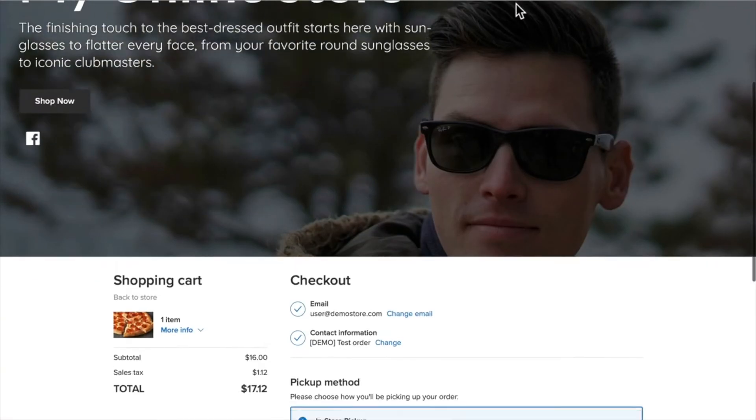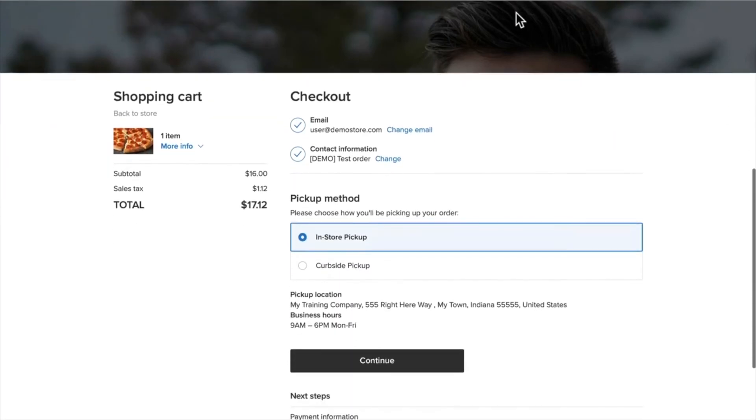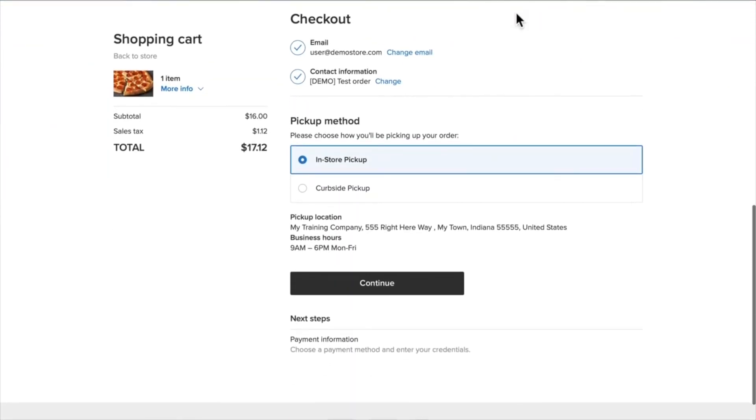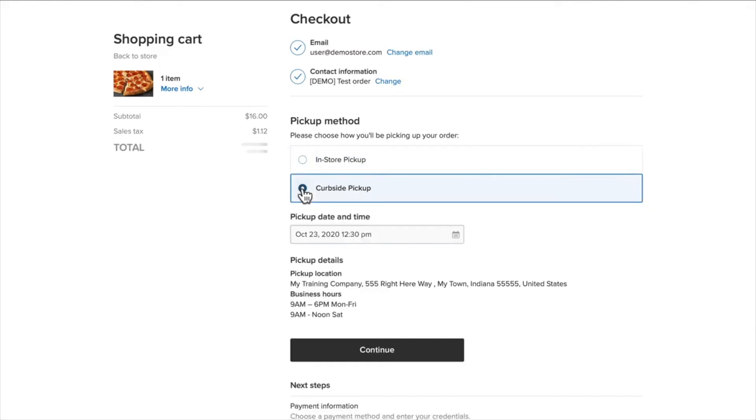And now when I order a pizza, I have the choice: in-store pickup—there's the instructions—or curbside pickup, and there are the instructions there with the pickup date and time. So you have tremendous flexibility on in-store, self-pickup, curbside pickup—whatever kind of pickup options you need.